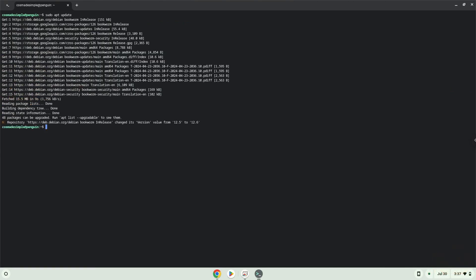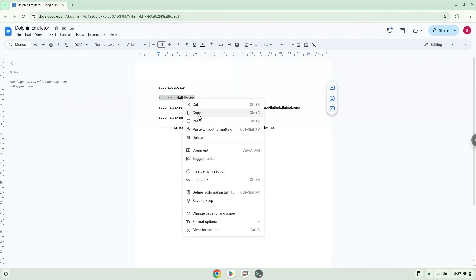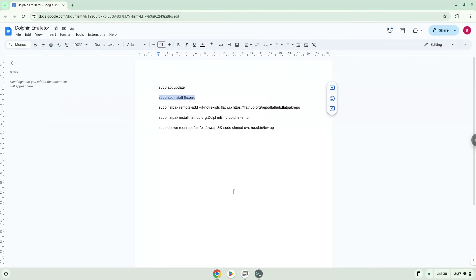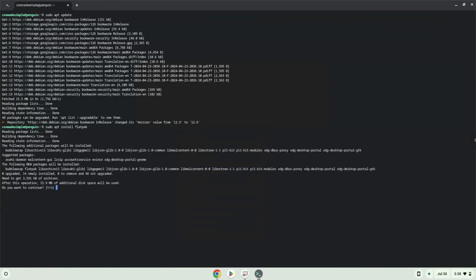Now we will install Flatpak. Press Enter to confirm the installation.